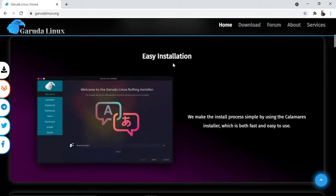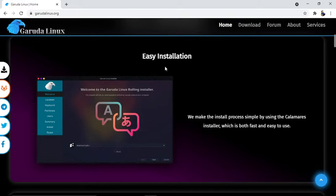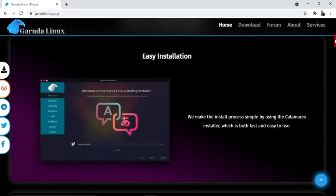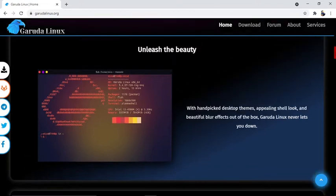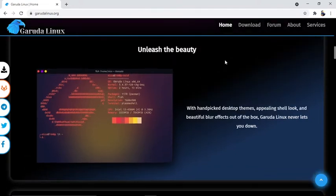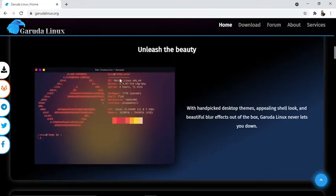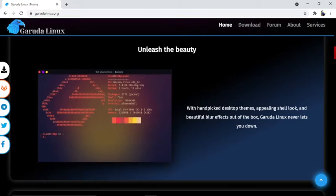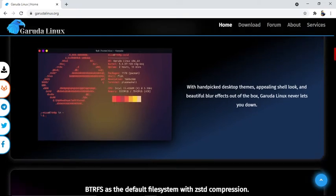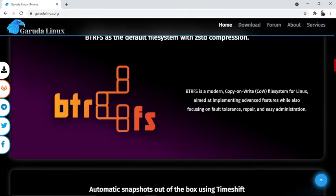Let's look at the features of Garuda Linux. First is easy installation - we often face problems installing operating systems, but in Garuda Linux it's very easy. We make the install process simple by using the Calamares installer, which is both fast and easy to use. The next feature is beauty, with hand-picked desktop themes, appealing shell look, and beautiful blur effects out of the box.